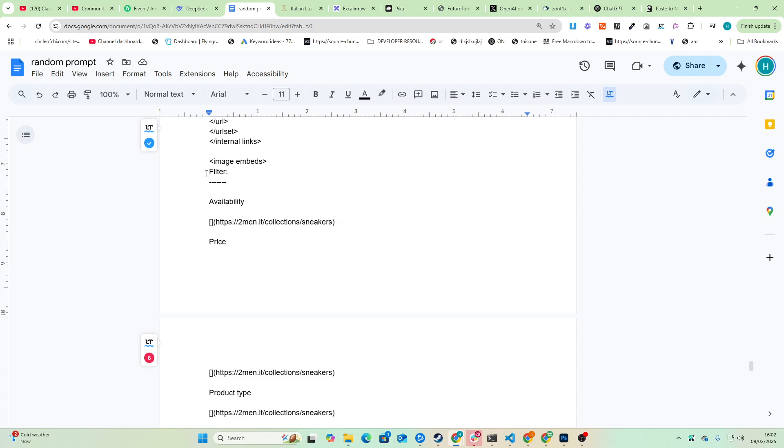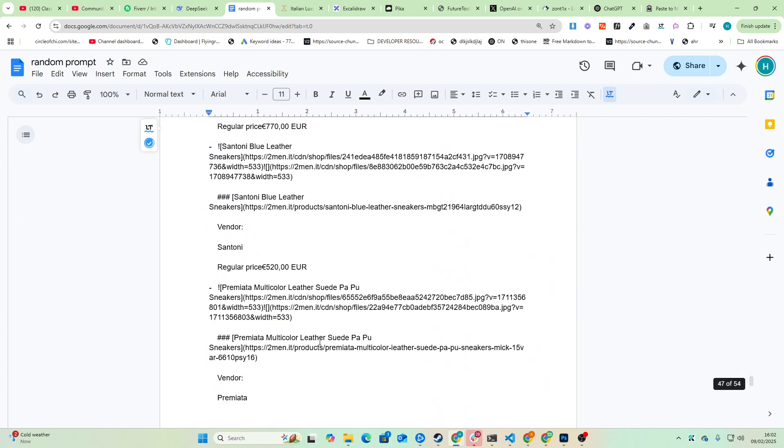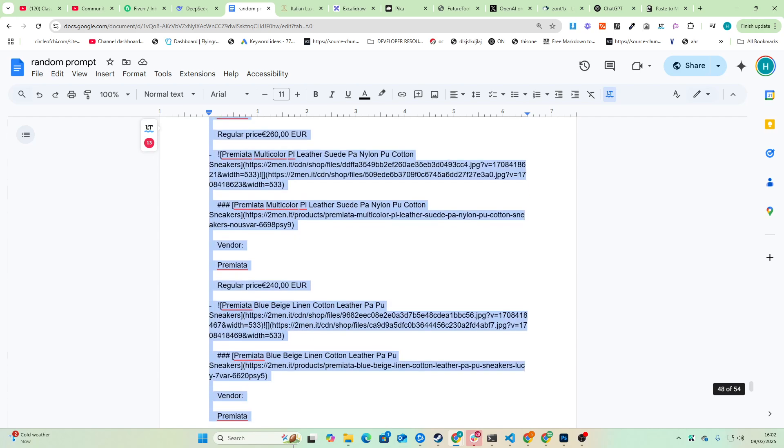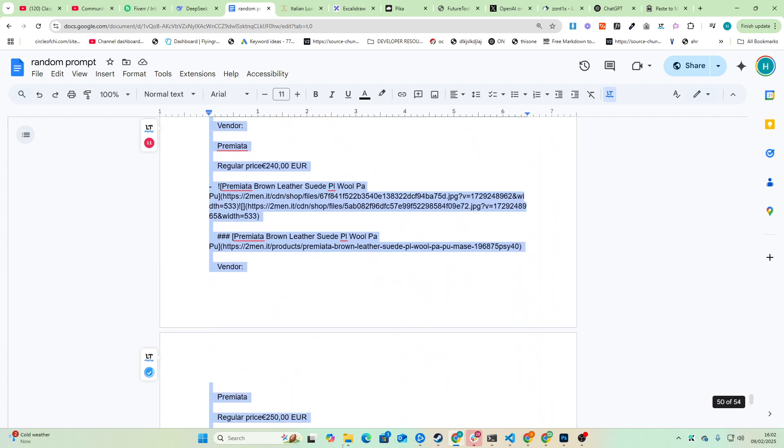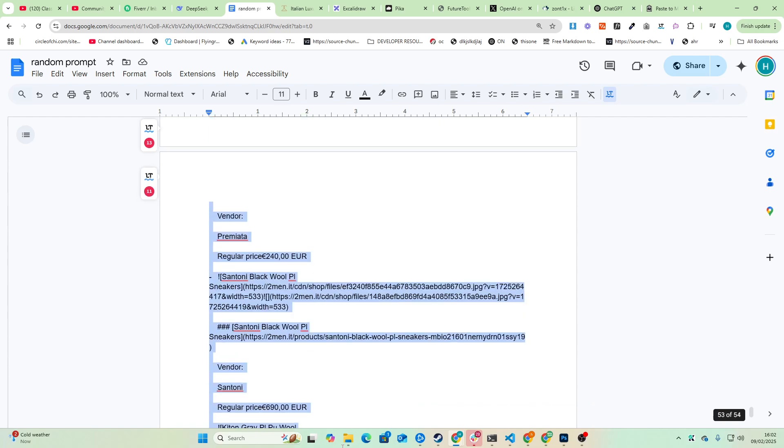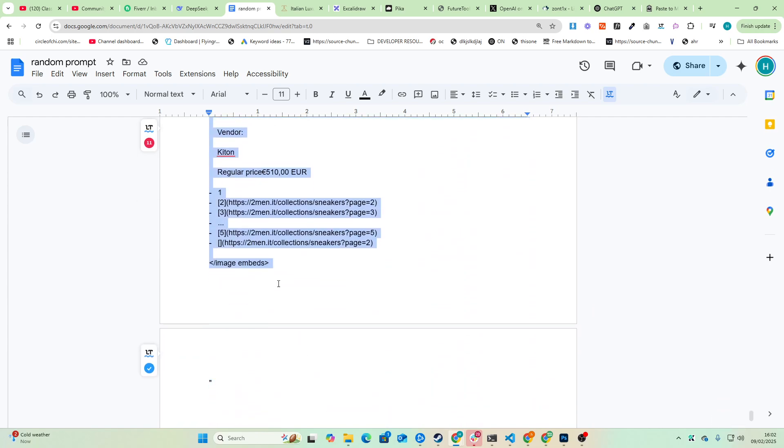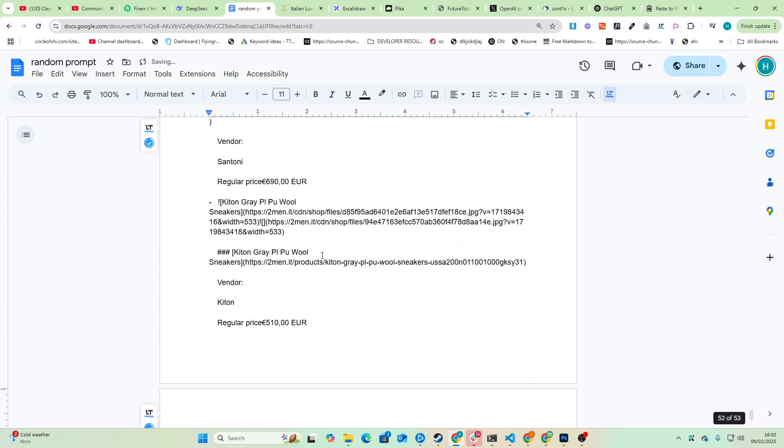So we will Control A, Control C. These are image links, remember. So we'll put these inside image embeds like this, inside the XML tags just like before. So we'll drag all the way down to the bottom and then Control Shift V to paste. Now we have our entire prompt.